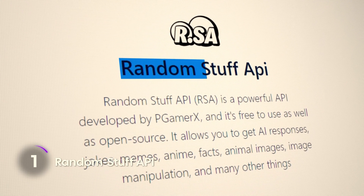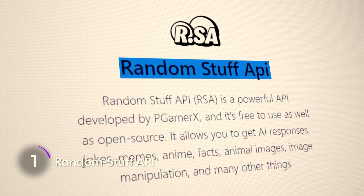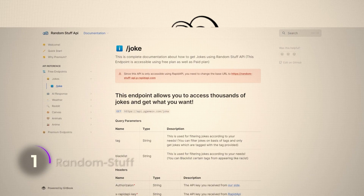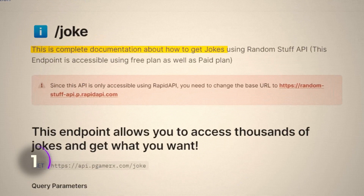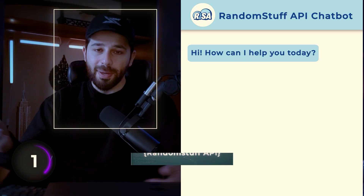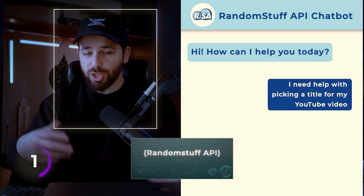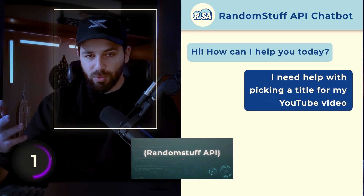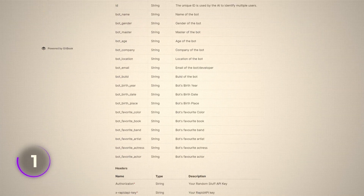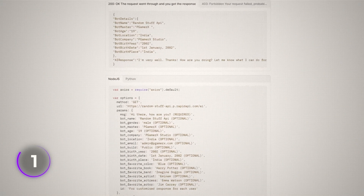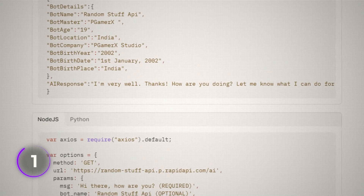Random Stuff API, like its name says, is basically just an API that can do random stuff. If you need a joke, it gets you covered. If you want to manipulate images or chat with an AI — anything random that you can imagine — it can do that. So if you want to do a bunch of small random things, you have it through this API. It's free to use and you can access it through the Rapid API.